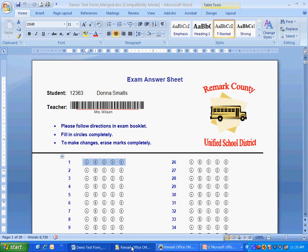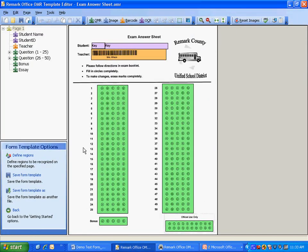We teach the software how to read our form using the Remark Office OMR template editor. Simply scan a blank copy of the form and use the mouse to drag boxes around the areas you want the software to recognize. A form template is created once per form and then you may reuse that form as often as needed.